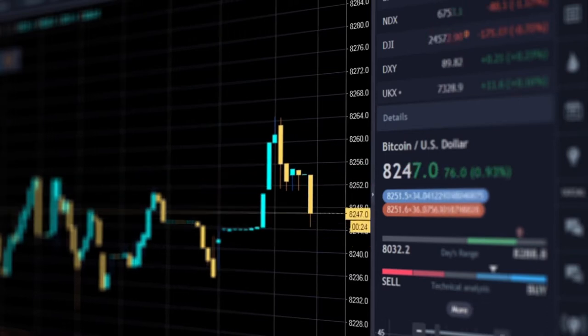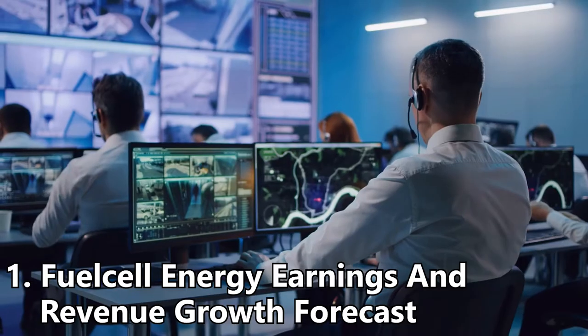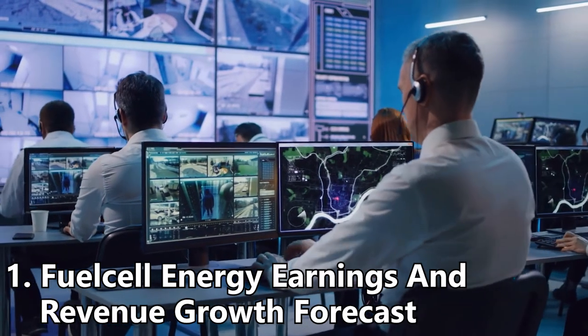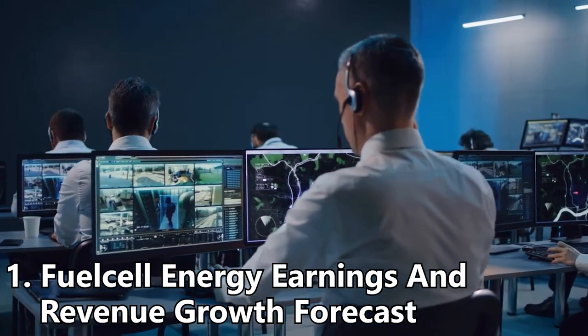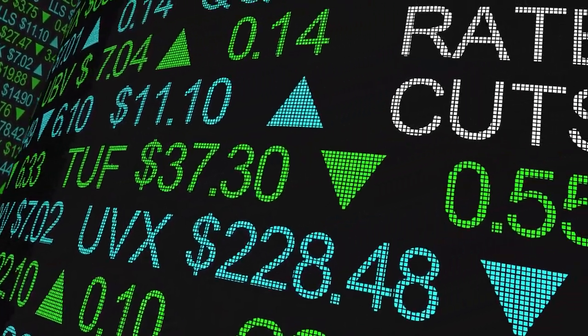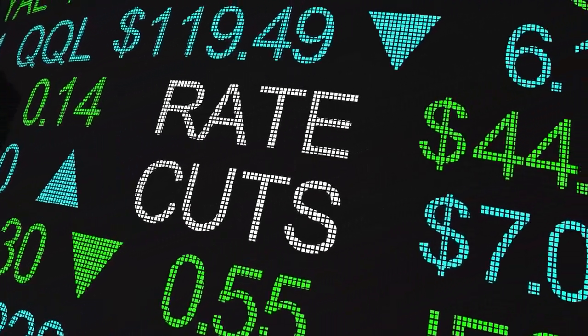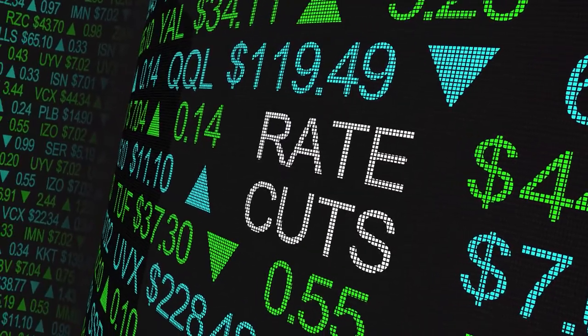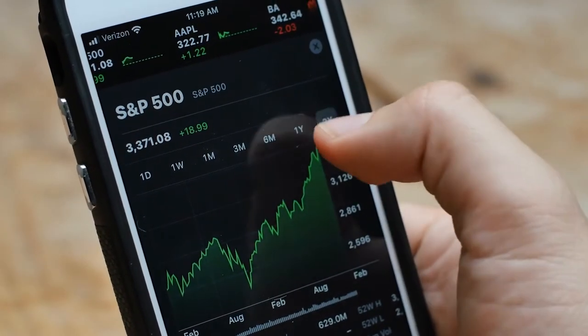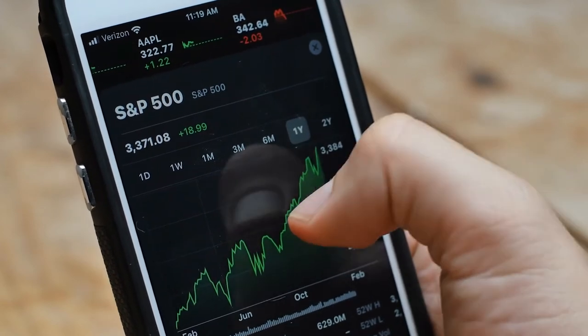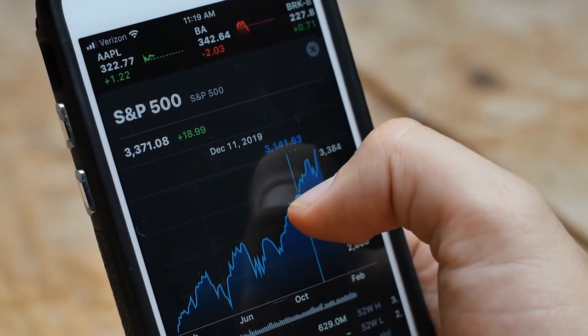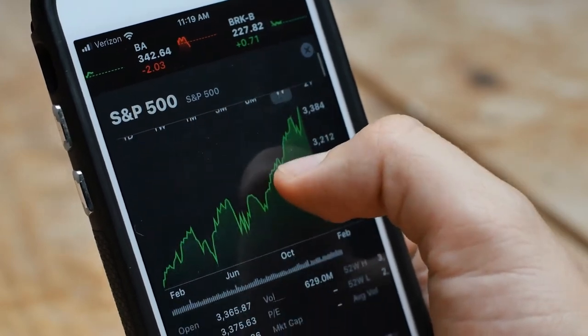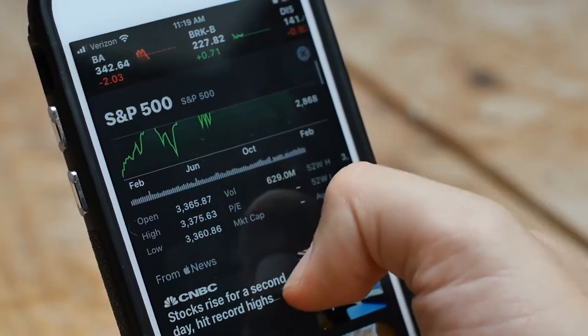Number one: Fuel Cell Energy earnings and revenue growth forecast. Fuel Cell Energy's forecast annual earnings growth rate is not forecast to beat the U.S. industrial industry's average forecast earnings growth rate of 28.82 percent, and while it is not forecast to beat the U.S. market's average forecast earnings growth rate of 21.47 percent.